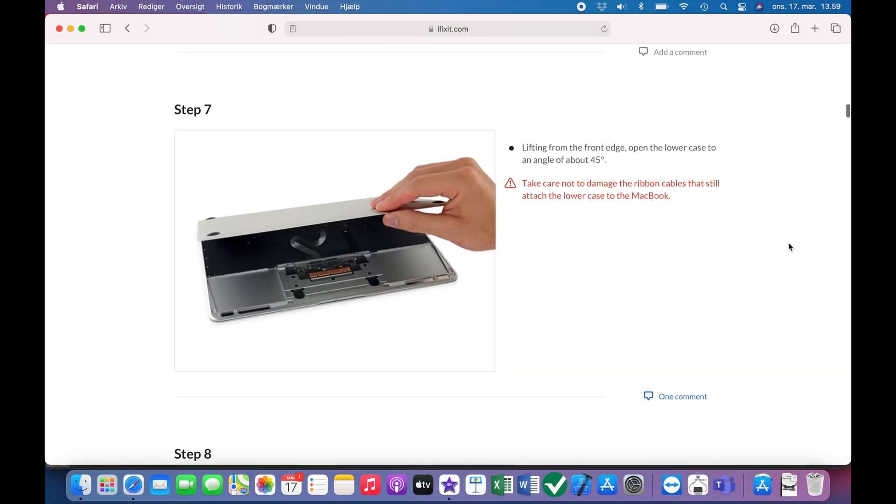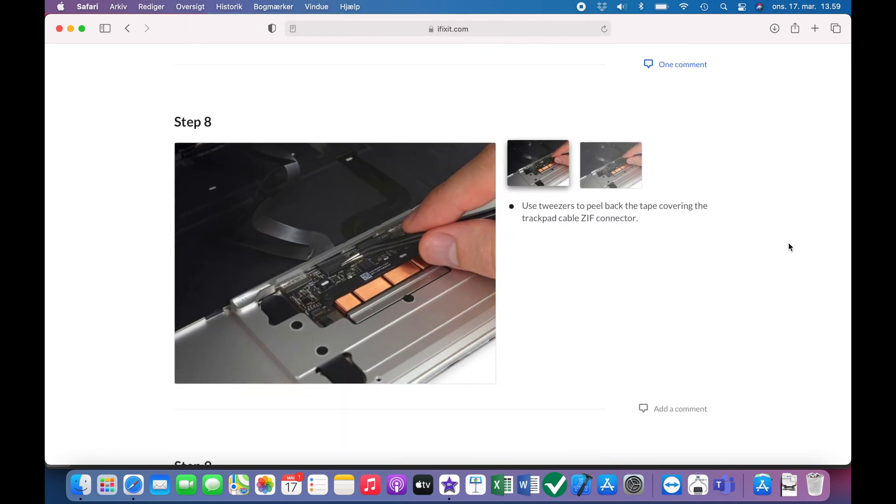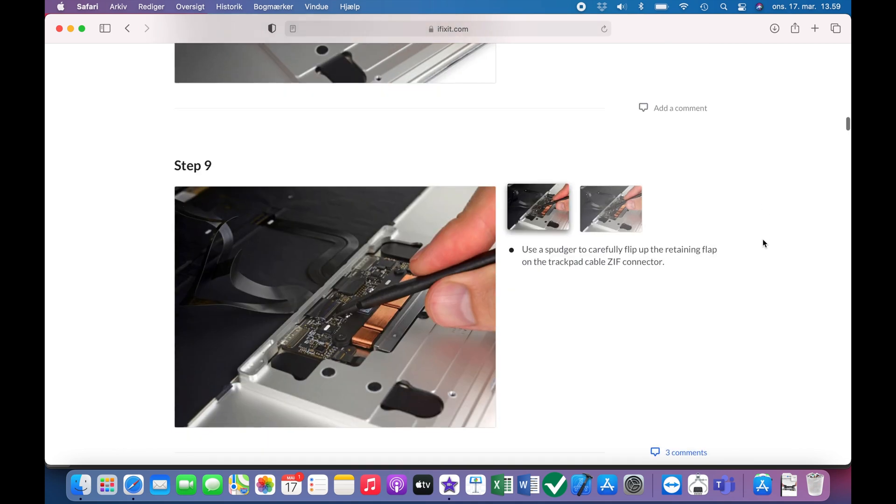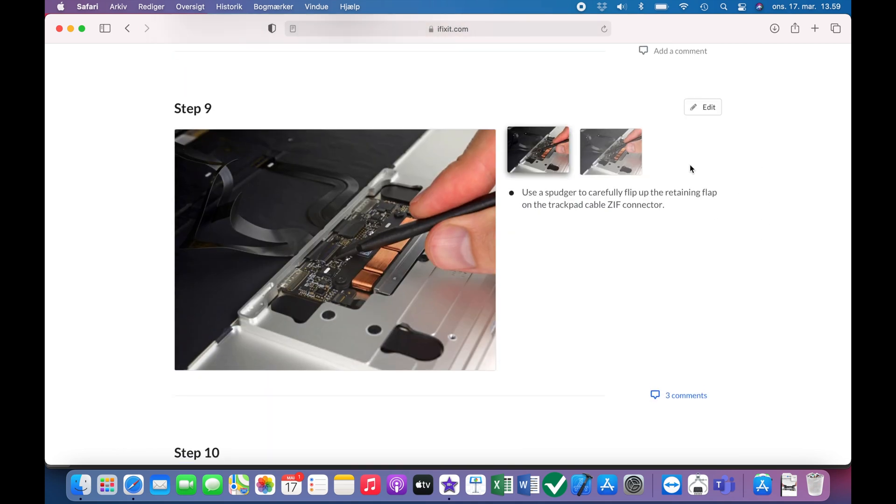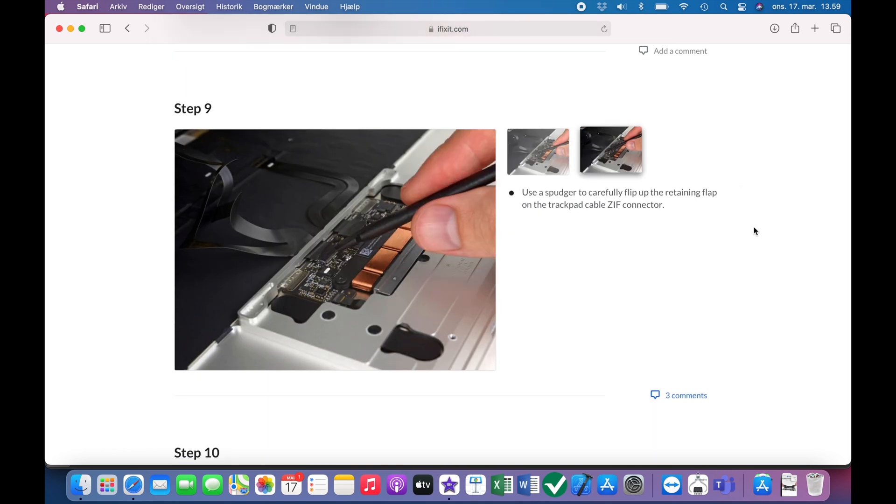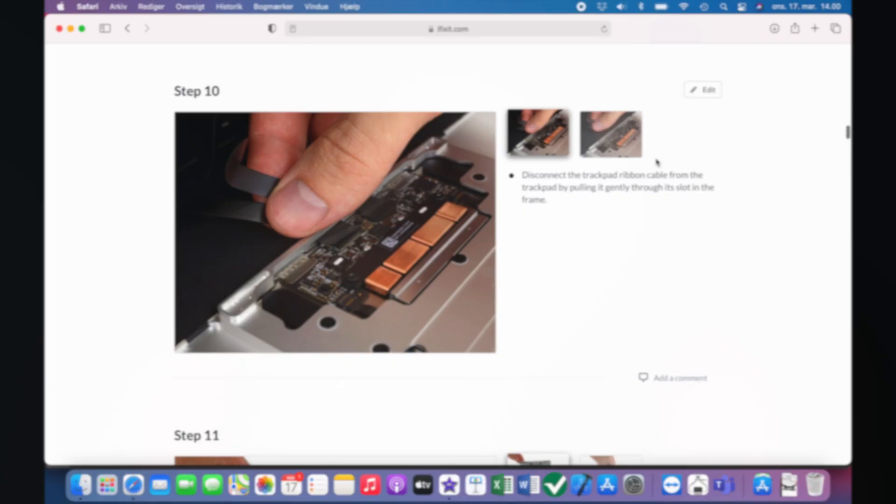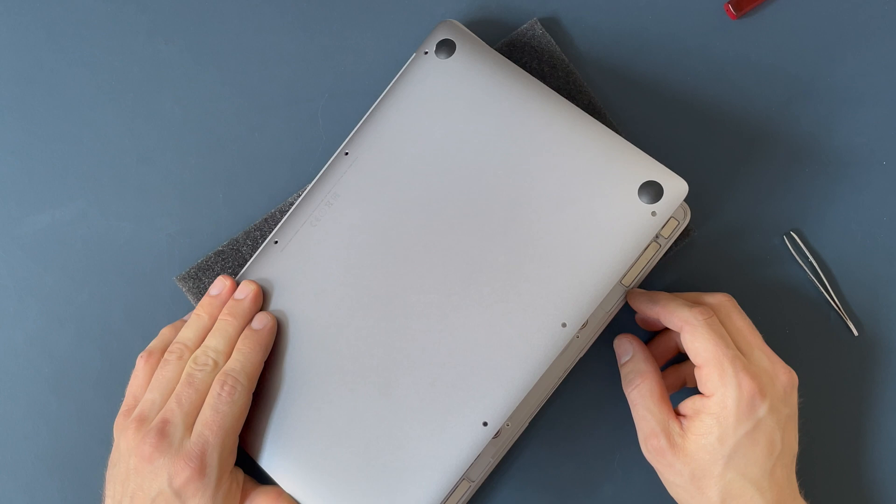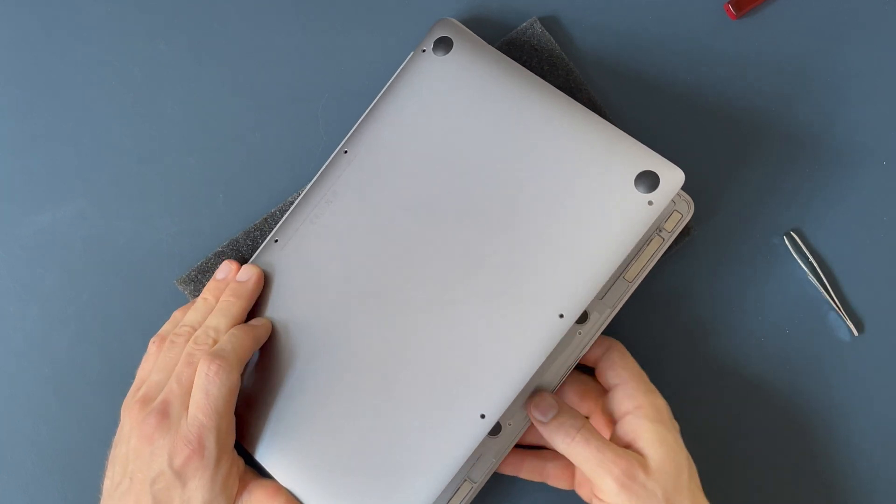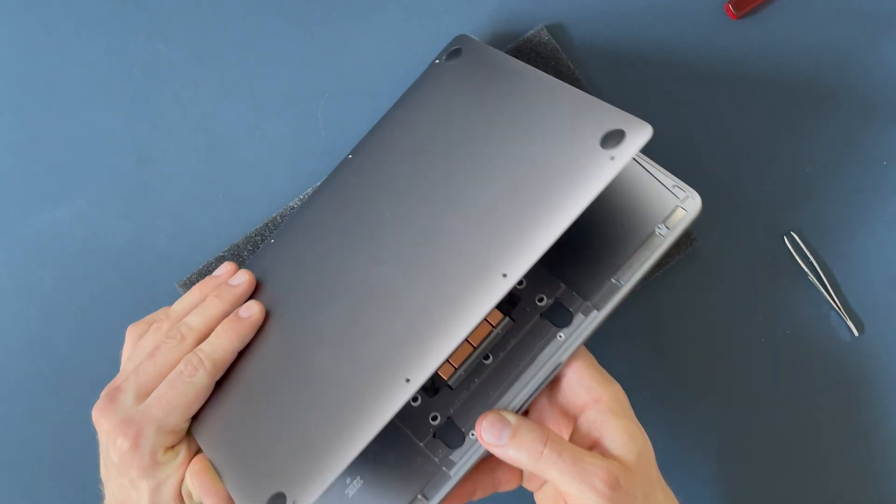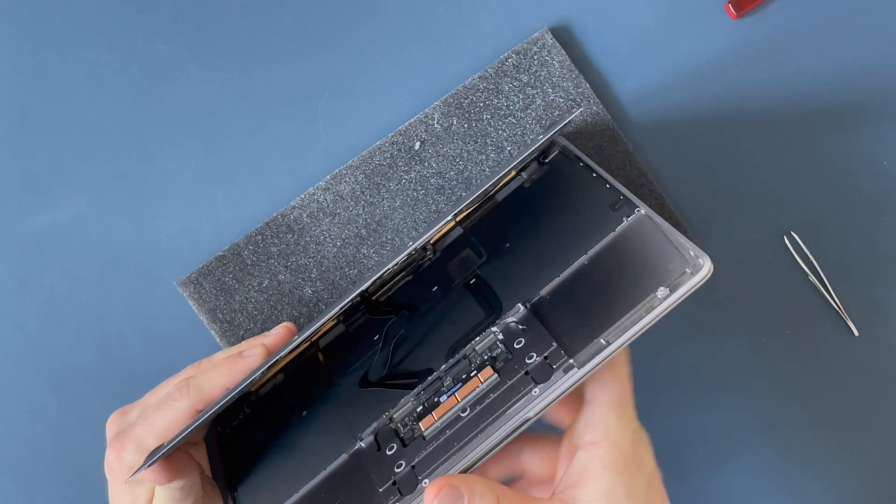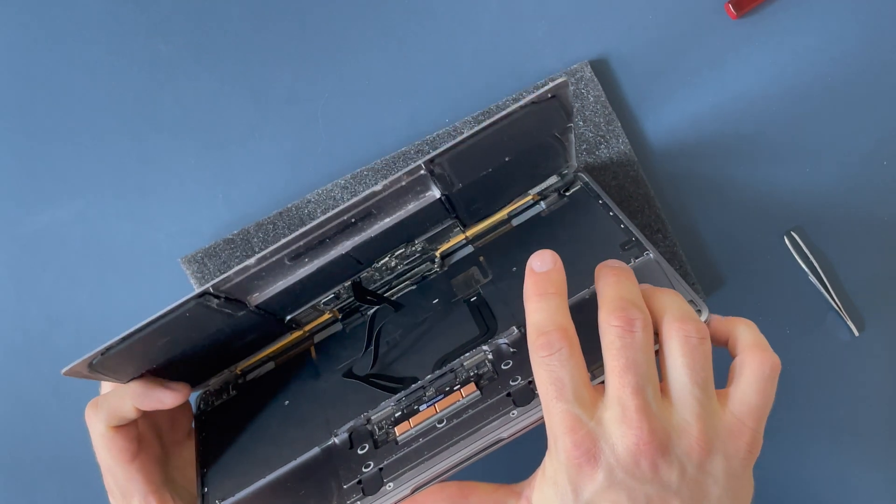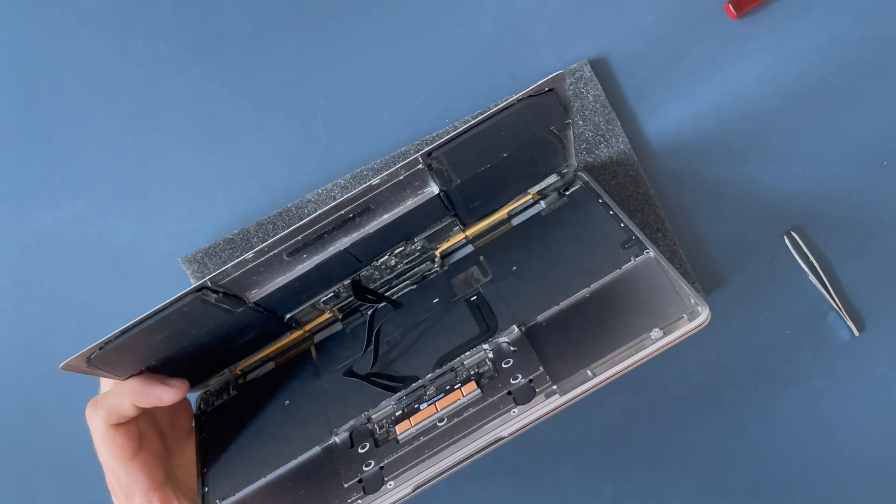We start by removing the trackpad cable. It's held in place by a small plastic latch. So that needs to be opened up and then the cable can be extracted from the connector. So you can see in here. It's the cable to the left side.